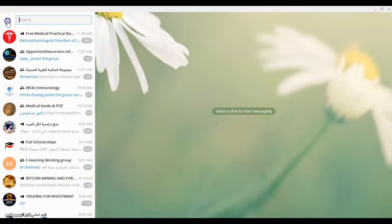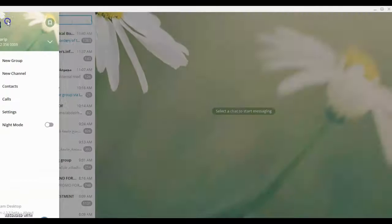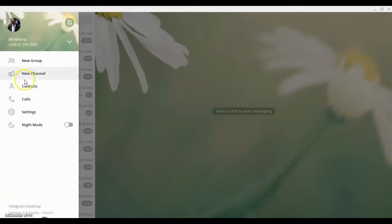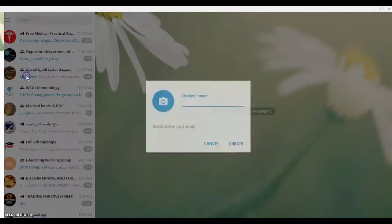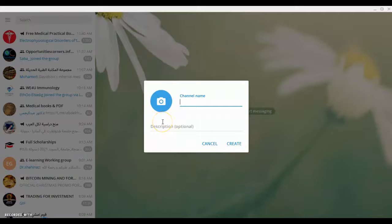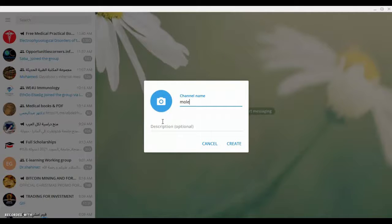So let's begin our tutorial. And it's very easy. Just press the menu here and new channel and you can rename or name your new channel like Molecular Biology.